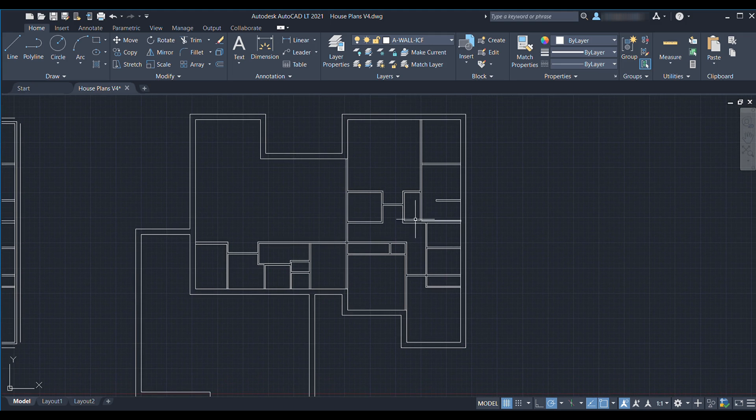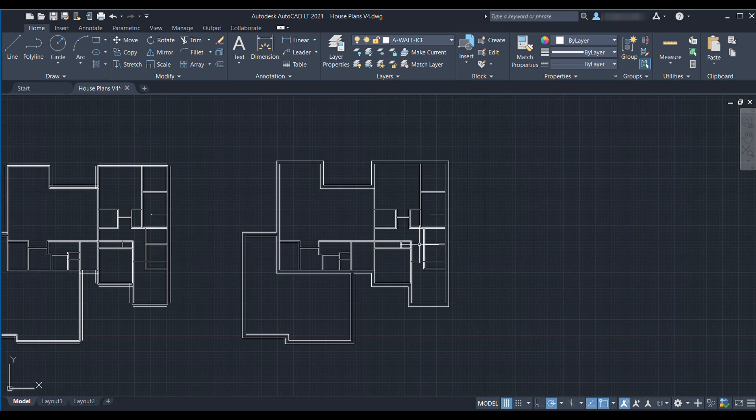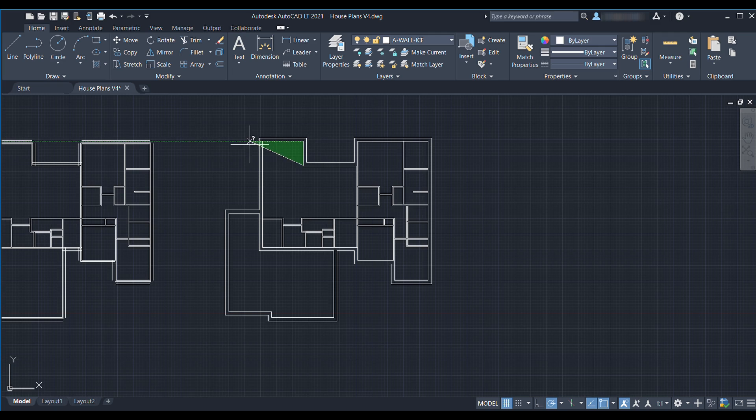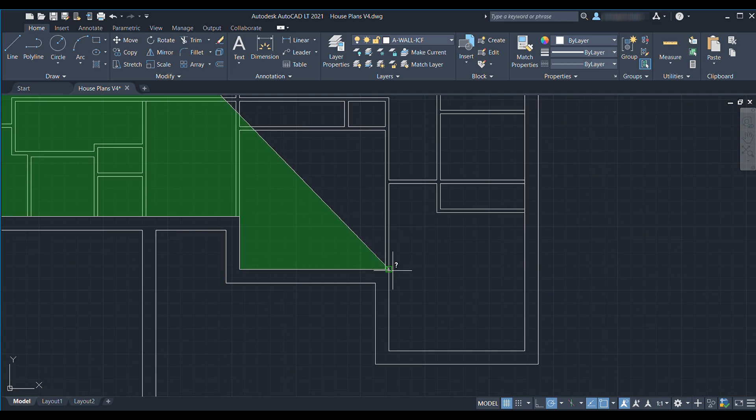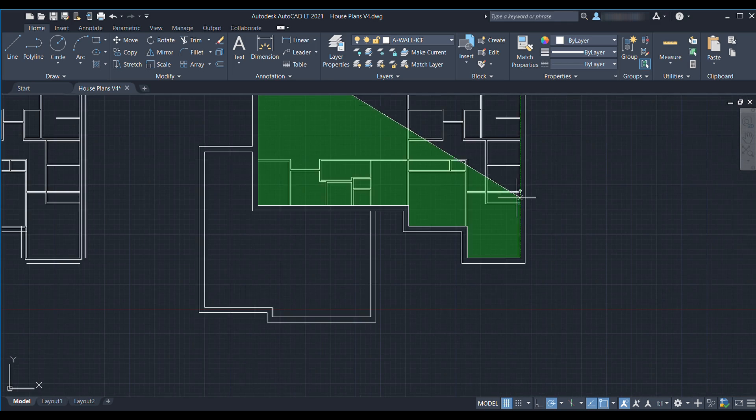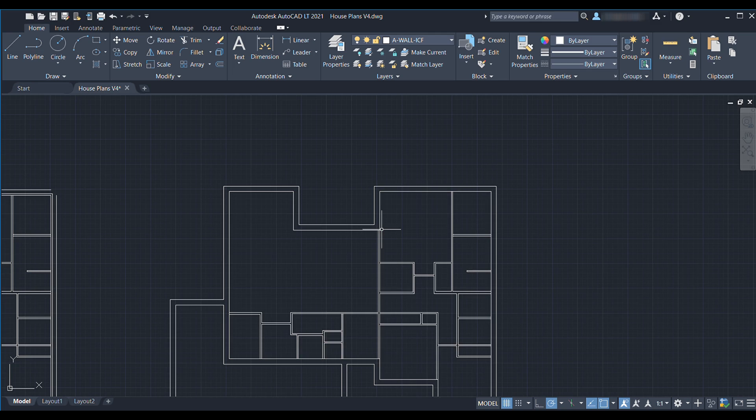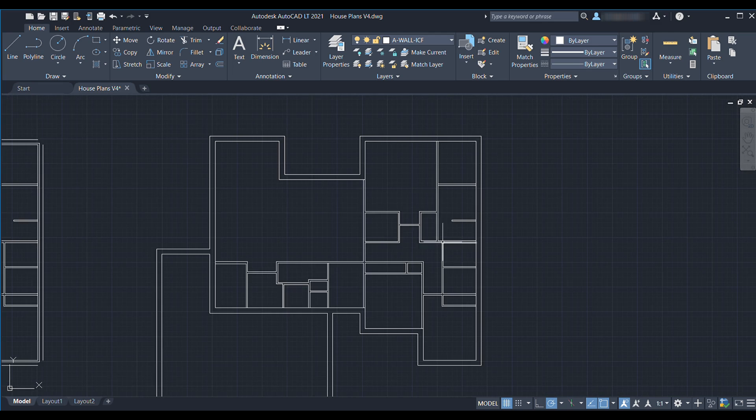So one of the other rules for our neighborhood is in the covenants which is legal restrictions that follow your property is that any single story structure has to have 2,000 square feet of livable space. So I'm going to use the area command to really quickly go ahead and measure the interior livable space just to make sure we made it past that restriction. So we actually did not. We're at 1,935 square feet so we got to make our house a little bit bigger.